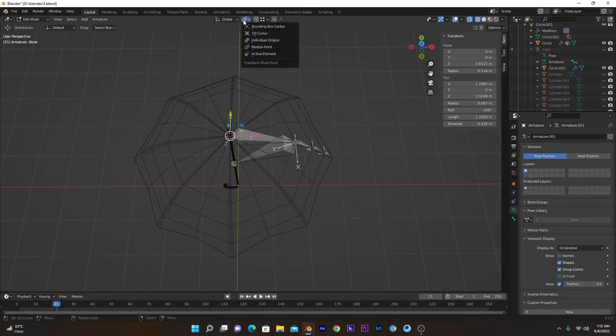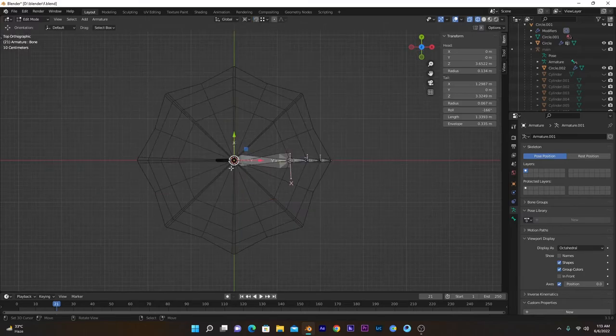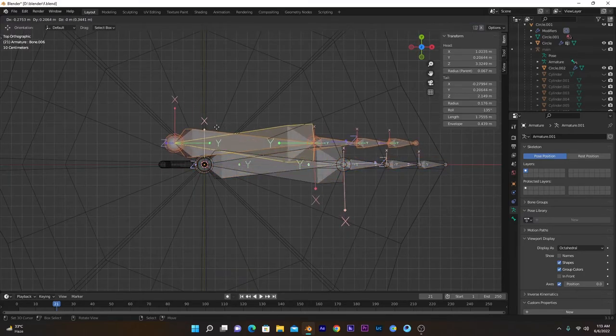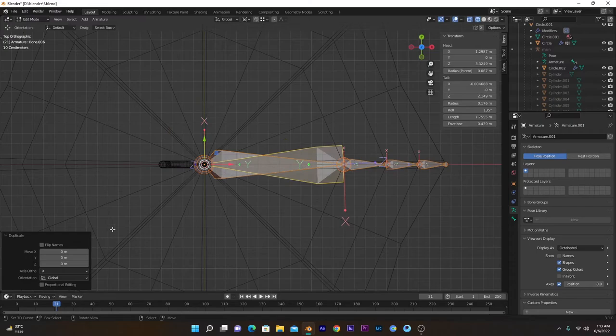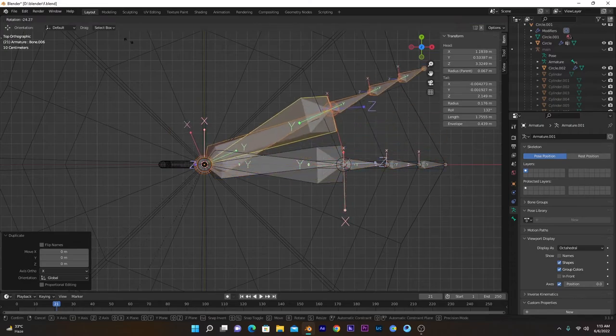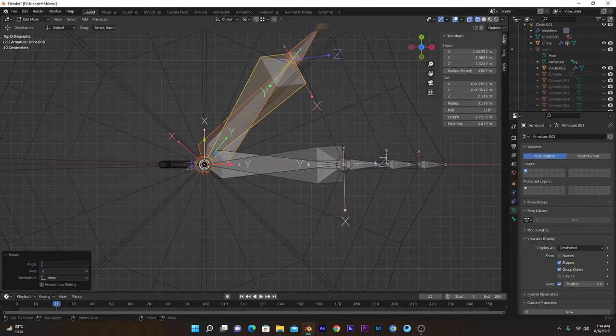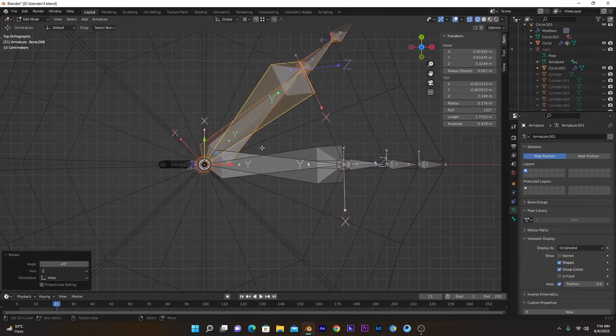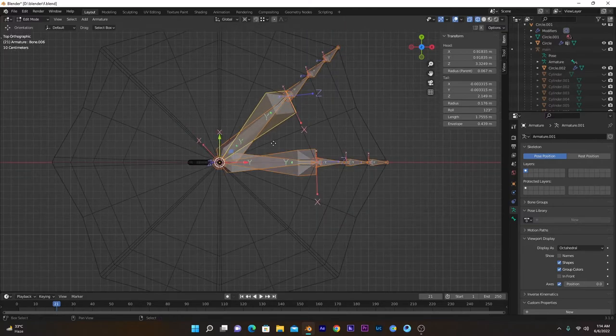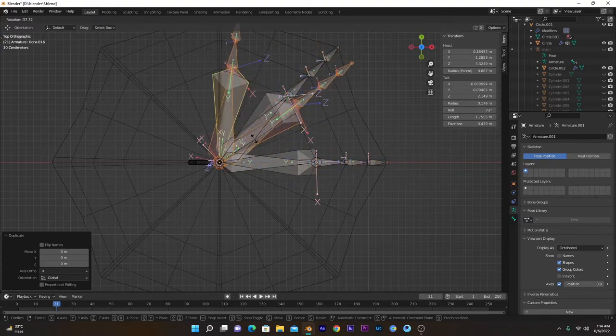Now if I go to 7, select all of them, press Shift+D, rotate them on Z-axis. I think minus 45, yeah, around about here. And select all of them, Shift+D, rotate, I guess 90 degrees, minus 90 degrees.